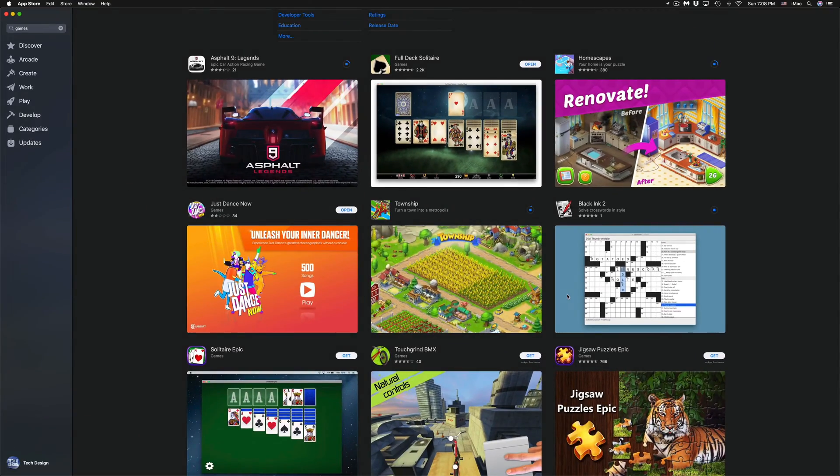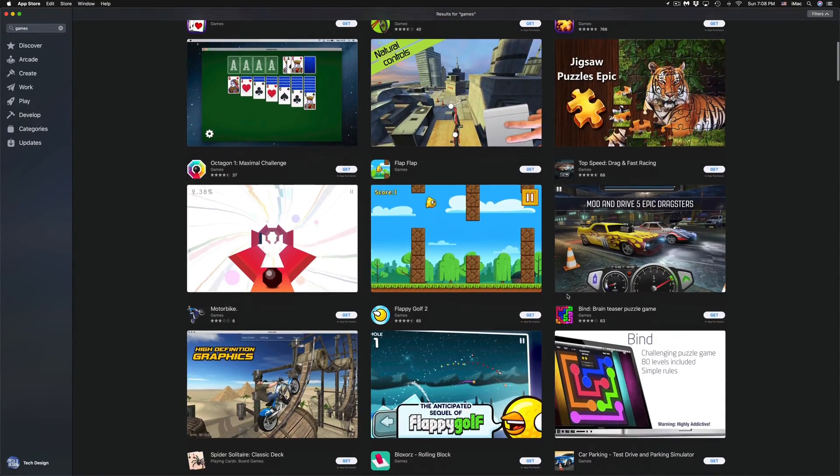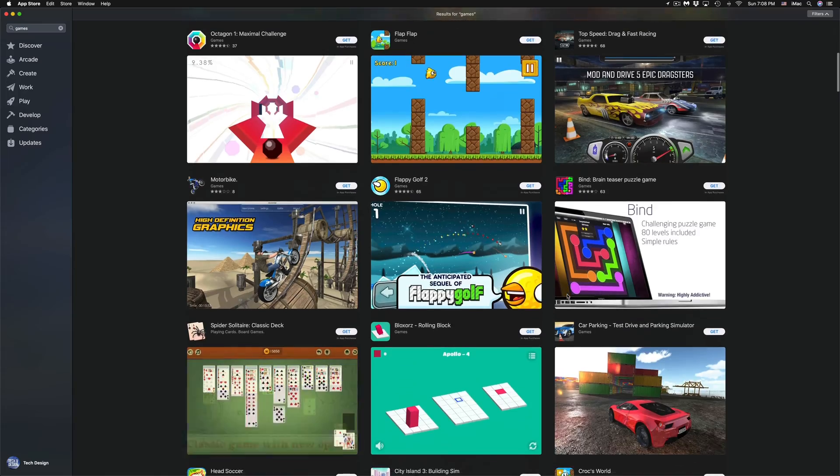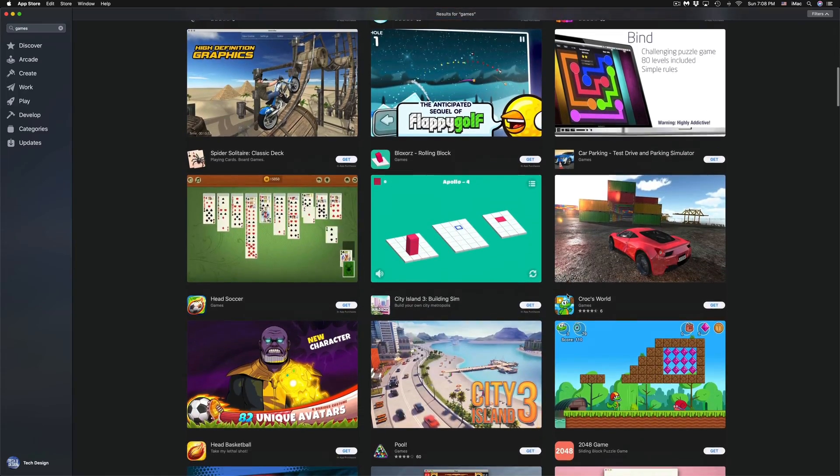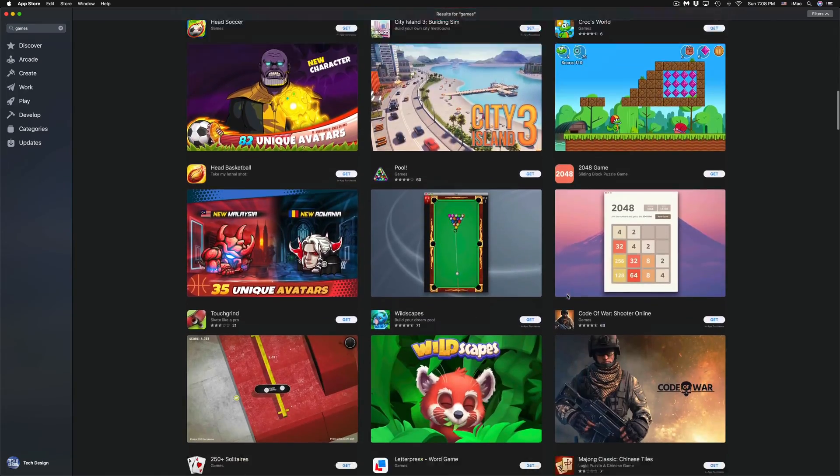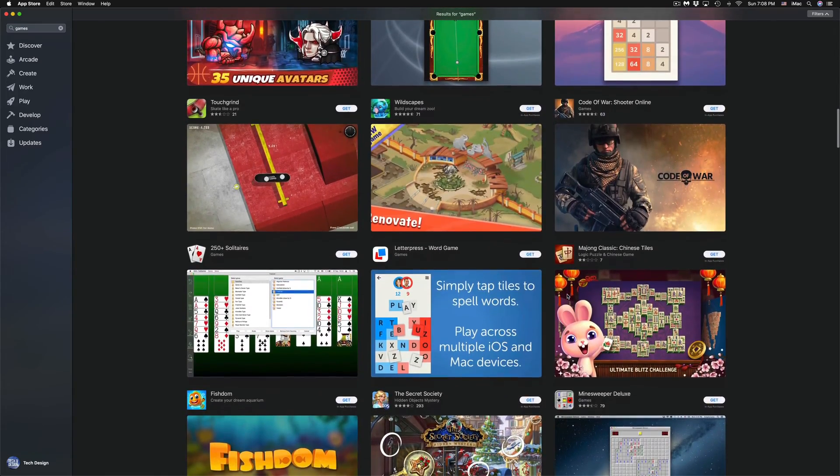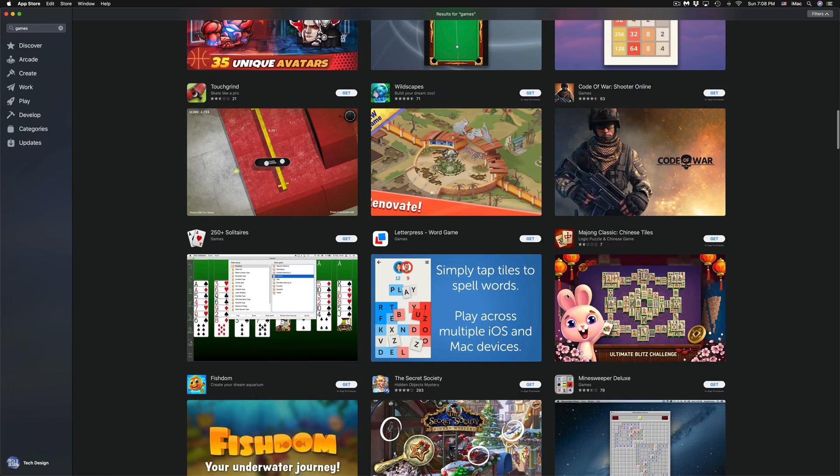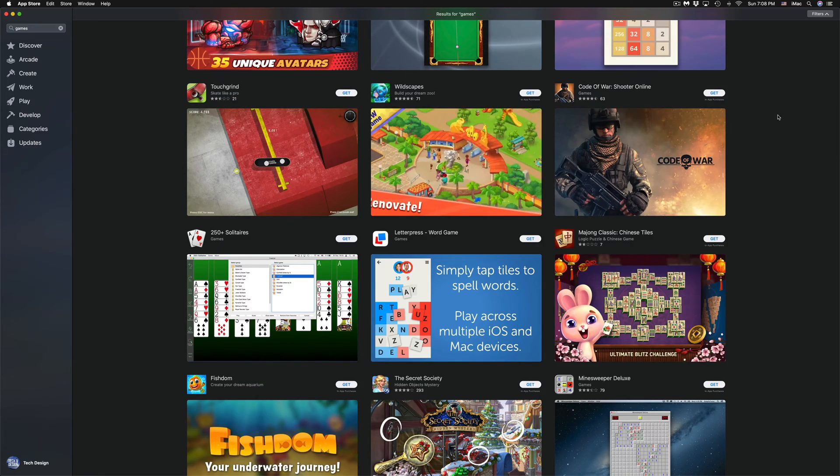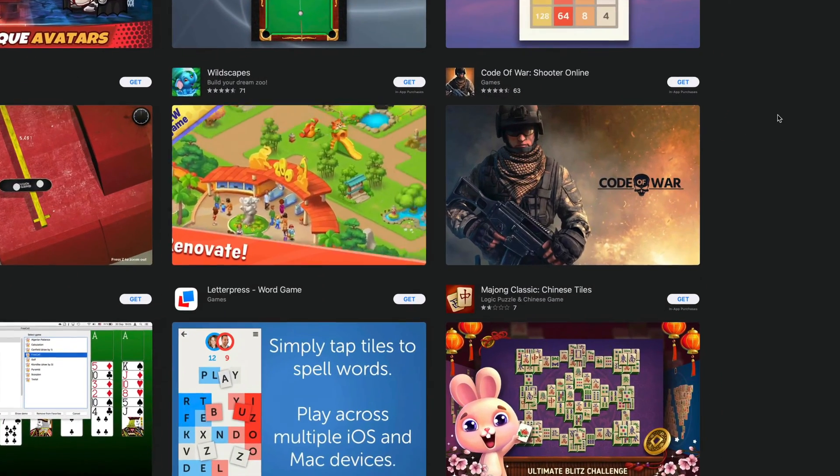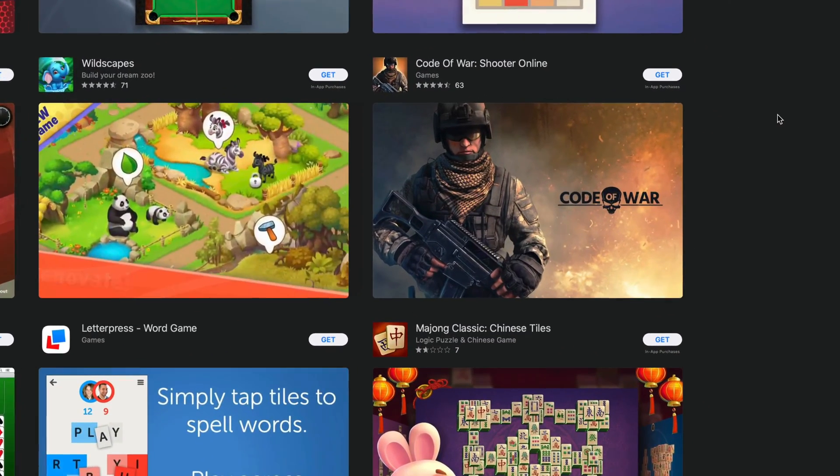There's obviously other ones down here below that we can install at this point in time. There's actually quite a bit of games.